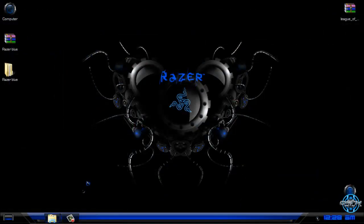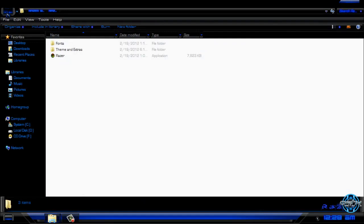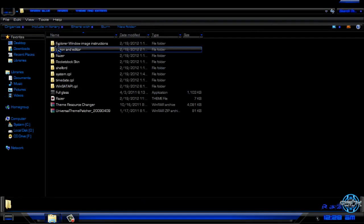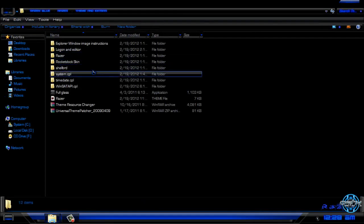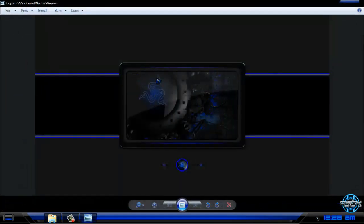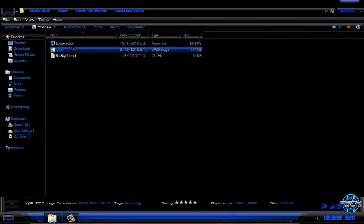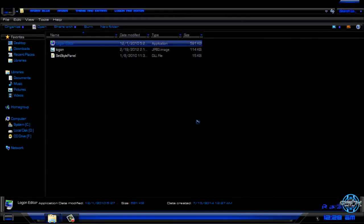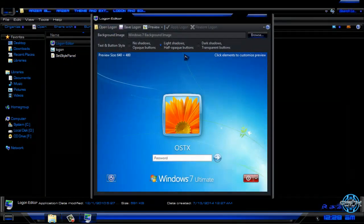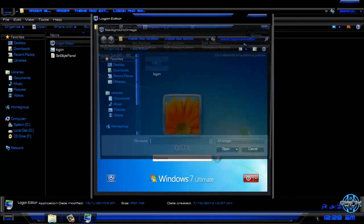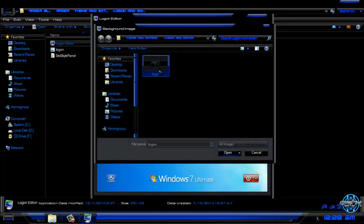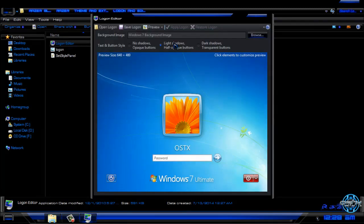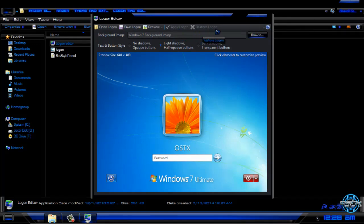Go to theme and extras, we have login and editor. Here is the login background. If you want to apply a login background, run this application. To apply login, click on browse, find your login, click open and click on apply. That's it. To restore, here is the restore login.